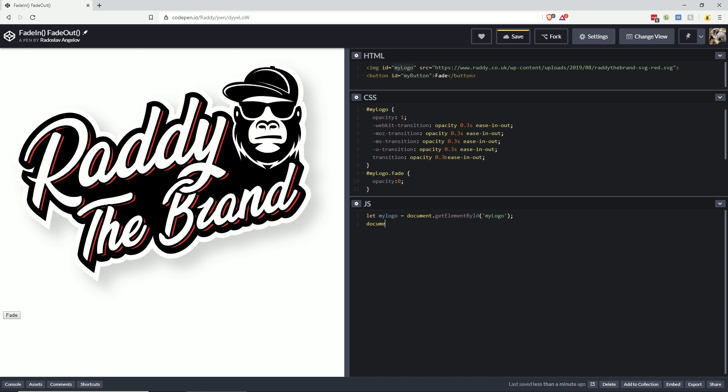And the ID this time we want to get is the my button ID. We need to do an onclick event, and then we need to do a function.